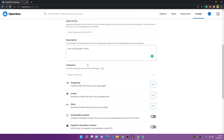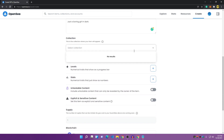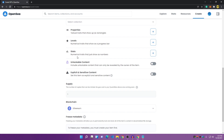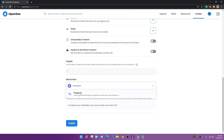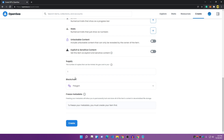In the Collection field, I currently have zero collections but I'll create one later, so I'll leave it for now. For the supply, I can choose any amount. Note that if you use the Ethereum blockchain, you have to pay a lot in gas fees. I'll show you how to use Polygon instead — it's a gas-free blockchain that costs zero dollars to upload. I'll set the supply to 999 and click Create.